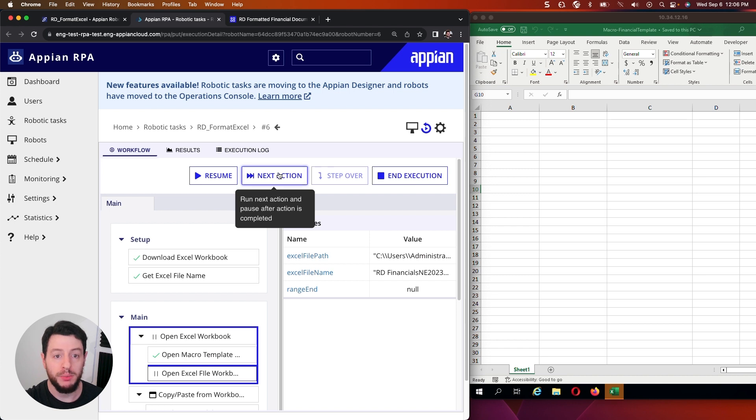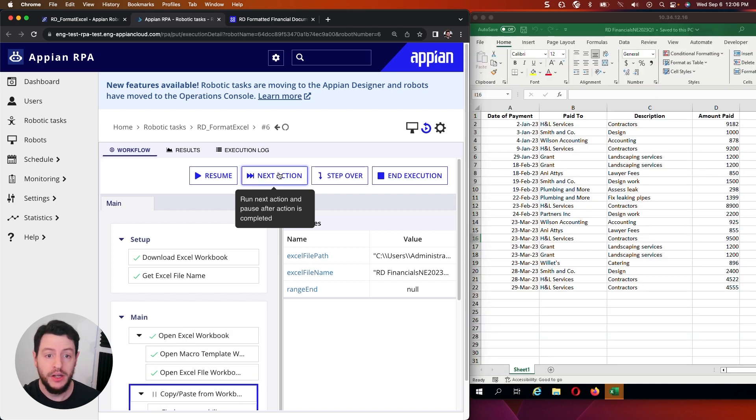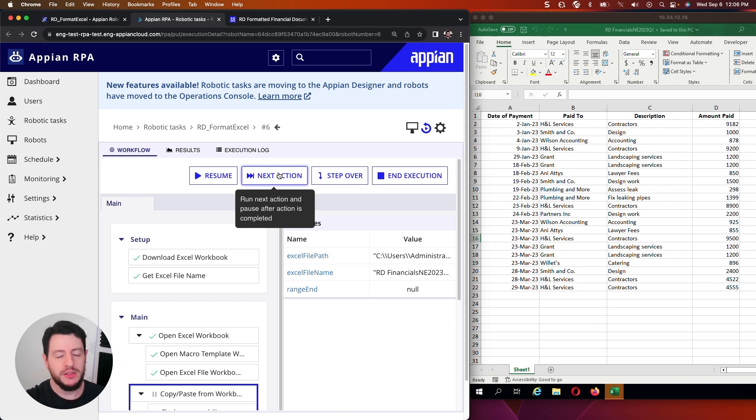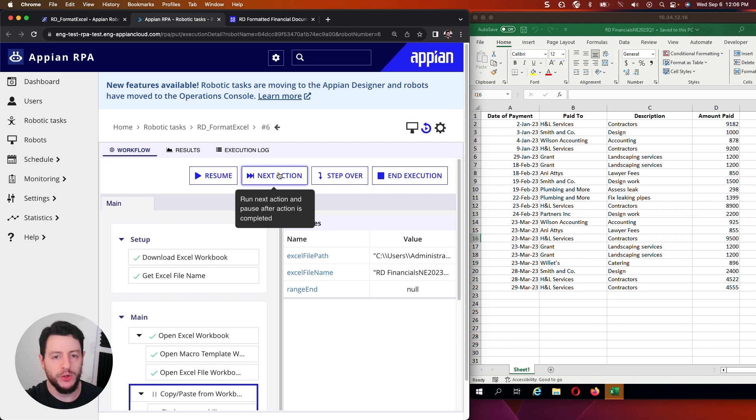Which will be my macro template. So this is a blank template which is a macro enabled workbook. Next action. Now we're opening the file that I had downloaded. So you can see how the data appears on this. It's fine.